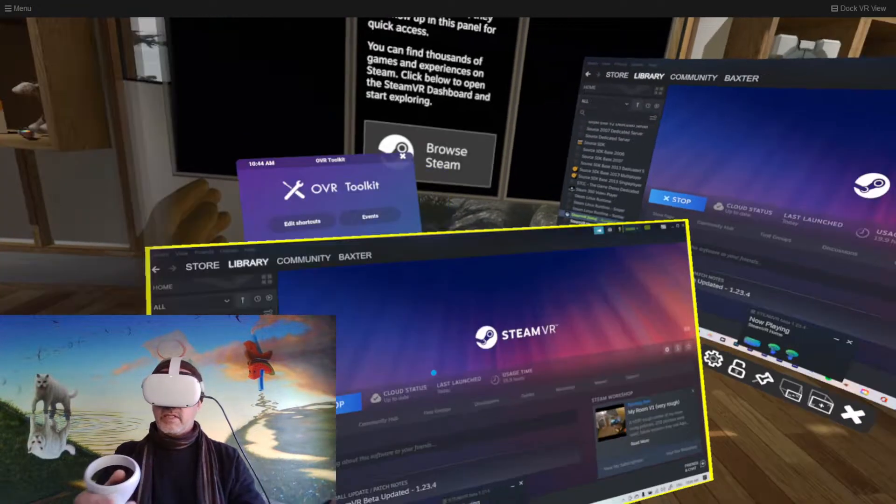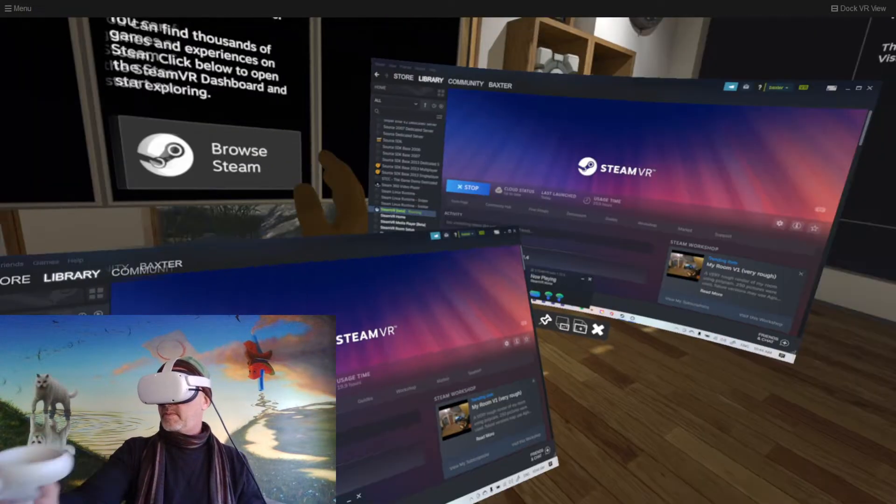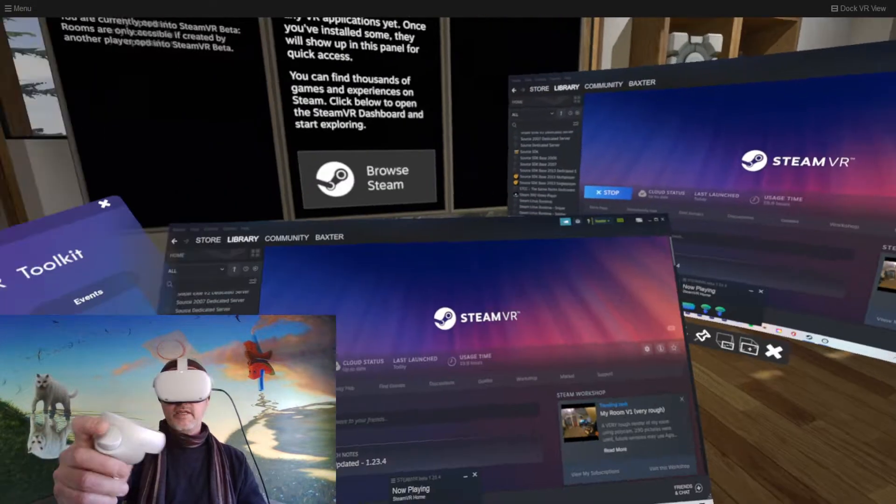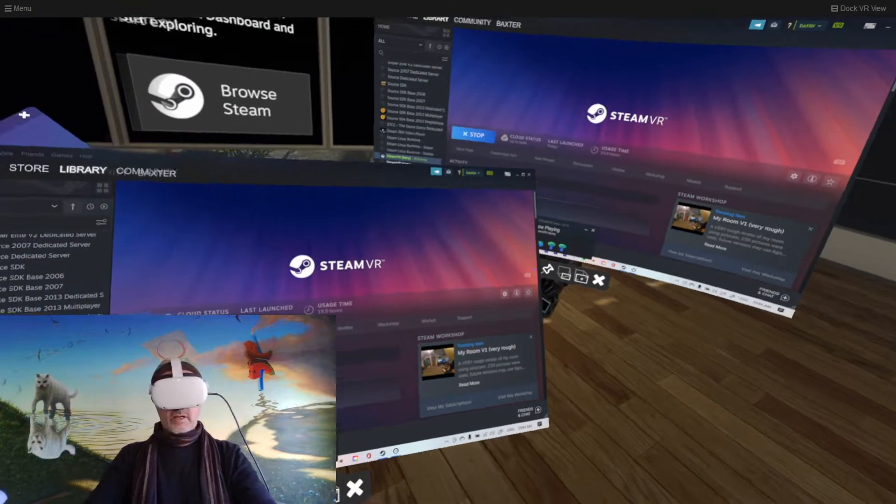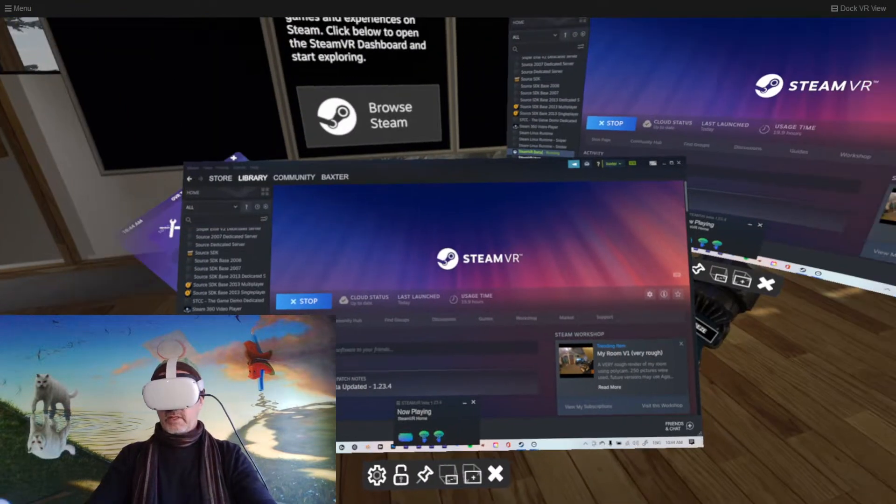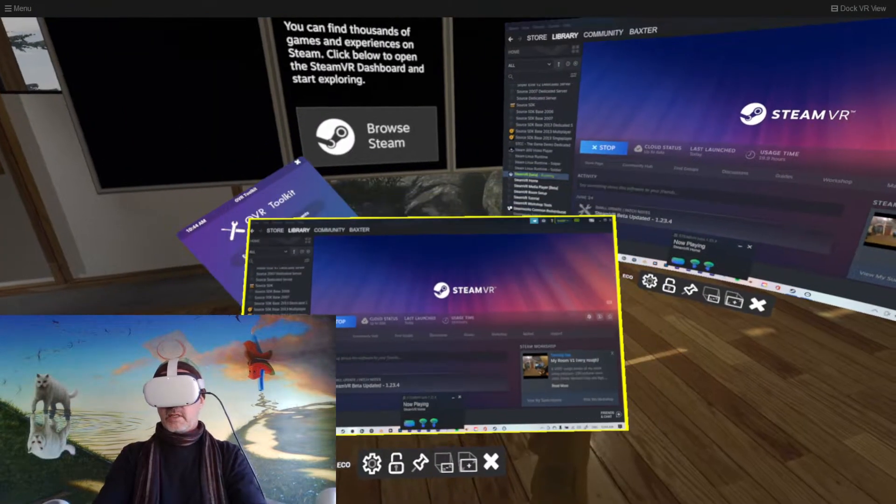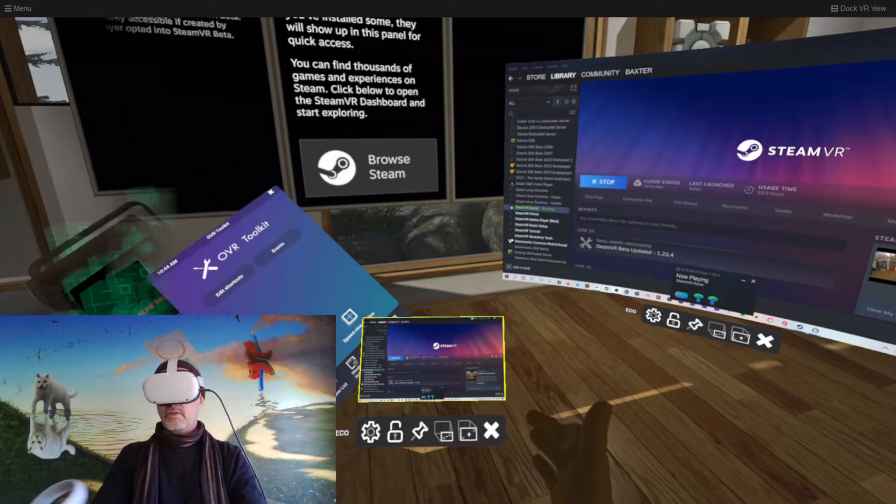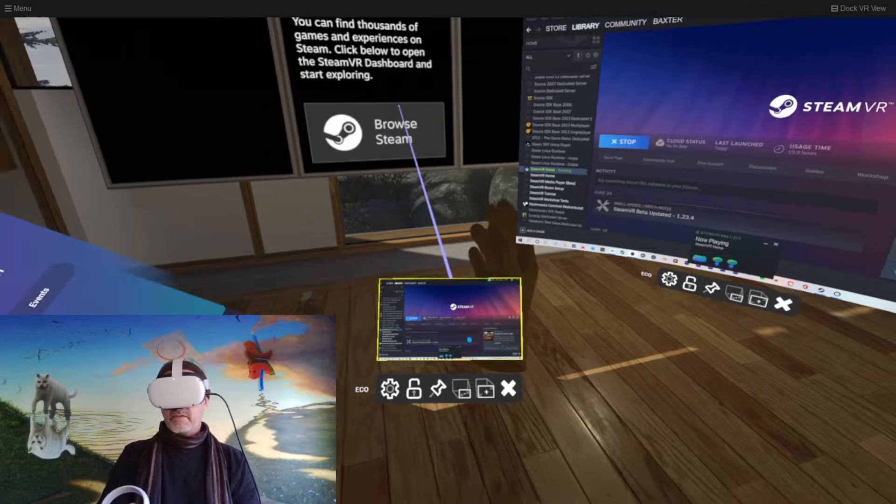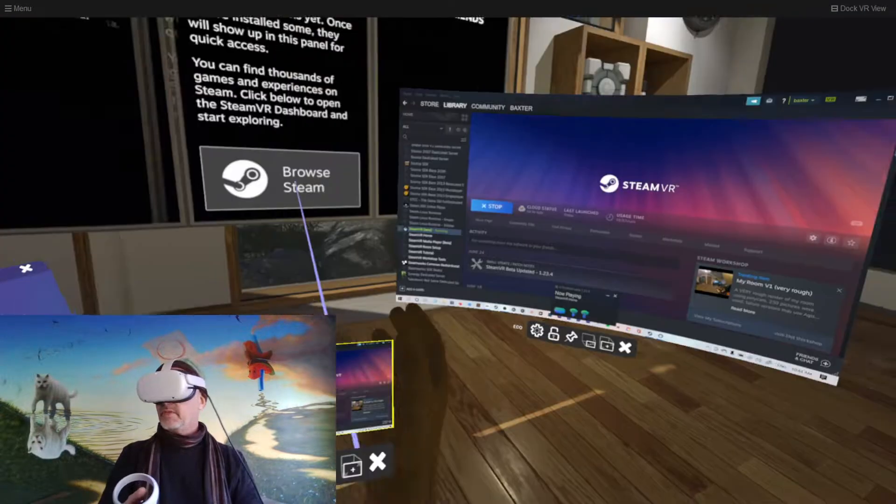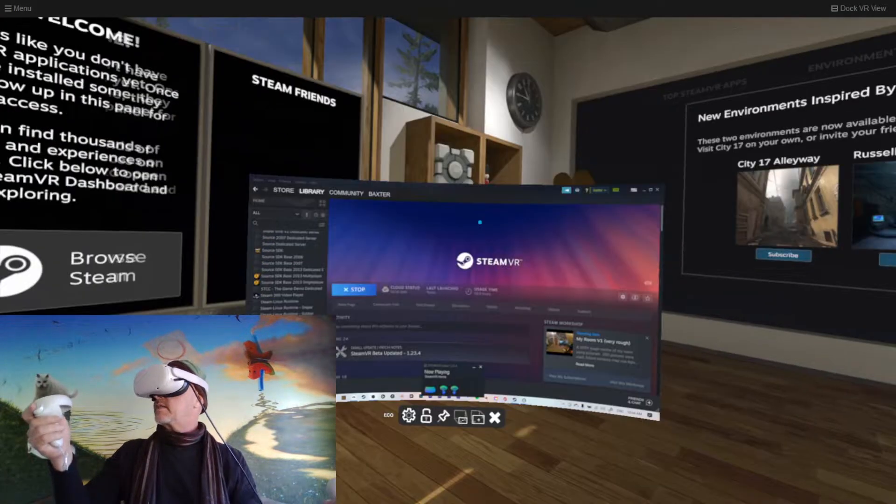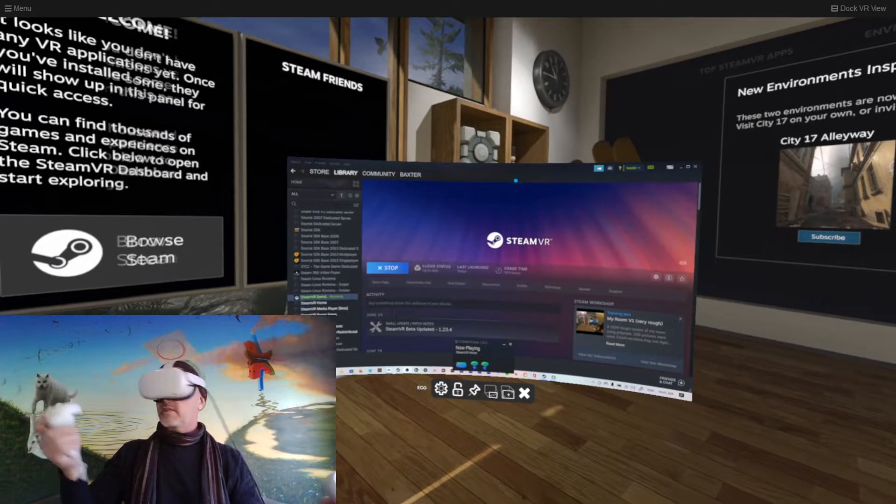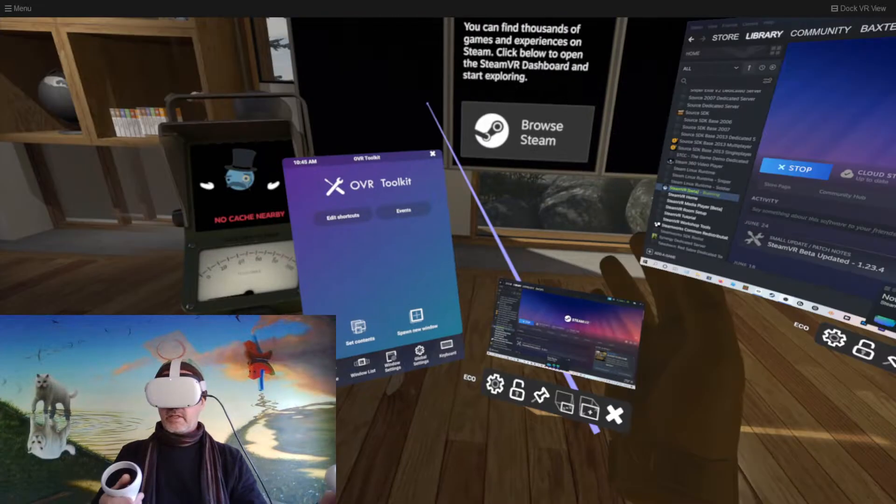So I can have multiple windows. I can open up another window here. You can resize your windows. So I can make that smaller if I want. I have a tiny window.